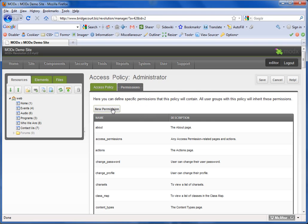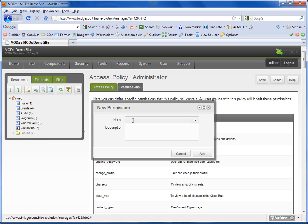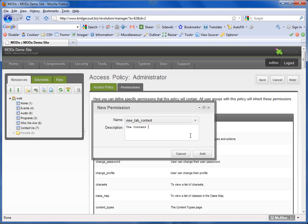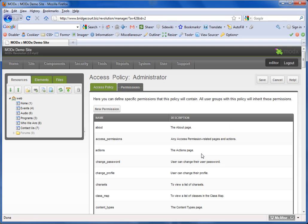And now I'm going to add a new permission to the administrator access policy. I'm just going to paste that in here, and I'm going to put the content tab. Add that.